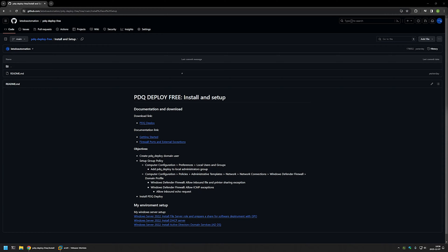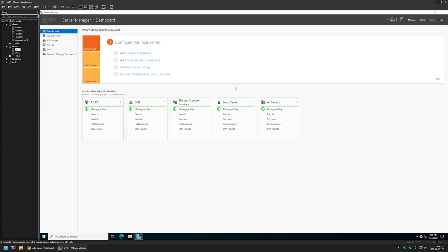In this video I'll be installing and configuring PDQ Deploy. I'm starting from my GitHub page because there are a few bits of information I'll be using, and I'll leave the URL in the description. The objectives are: creating a PDQ Deploy user account to run the dashboard and deploy software to client machines, creating a group policy, and finally installing PDQ Deploy and deploying a package to client machines.